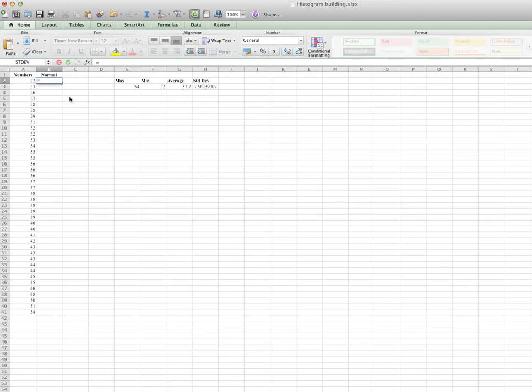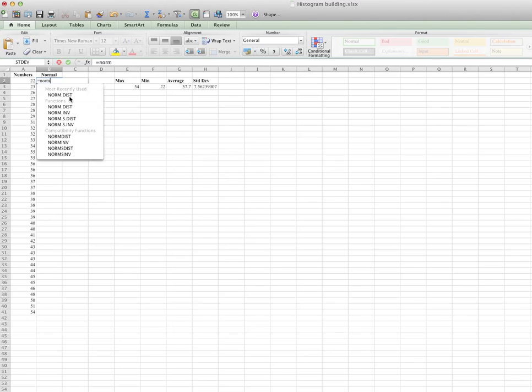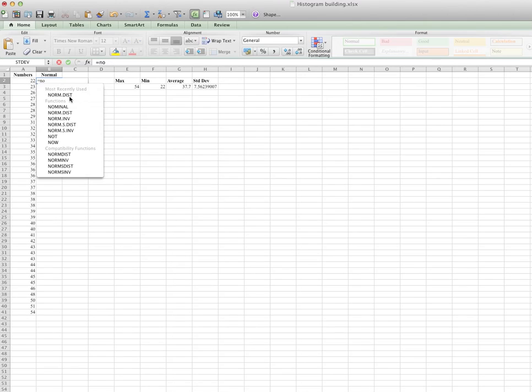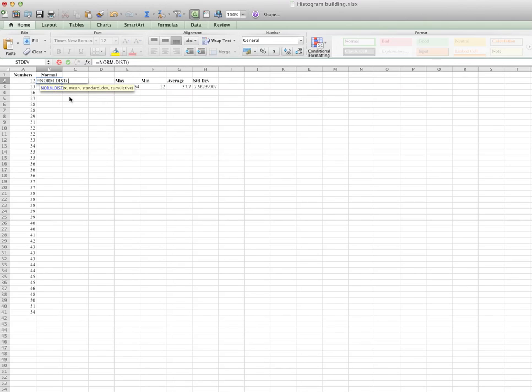So equals to STD, standard deviation. STD DEV means standard deviation, and standard numbers. So each of the numbers is different by 7.56 in average. So you have standard deviation, then you start your feed to go for normal distribution. Equals to NORM, norm distribution, X, comma, mean. This is average, it's not minimum, but mean is actually average.